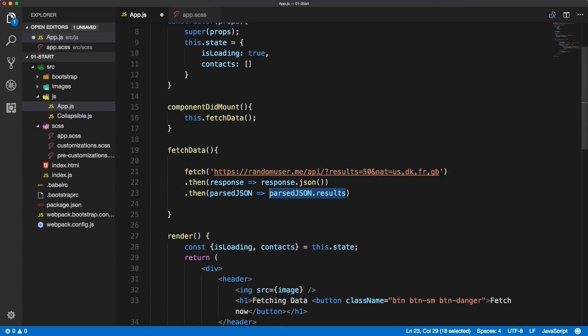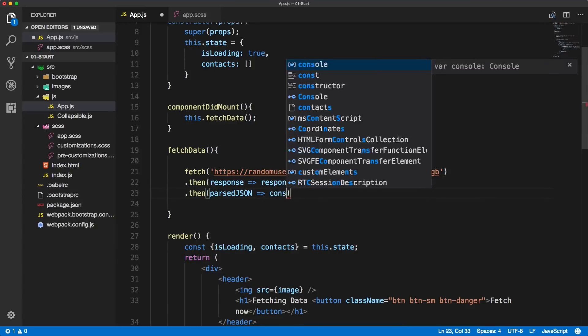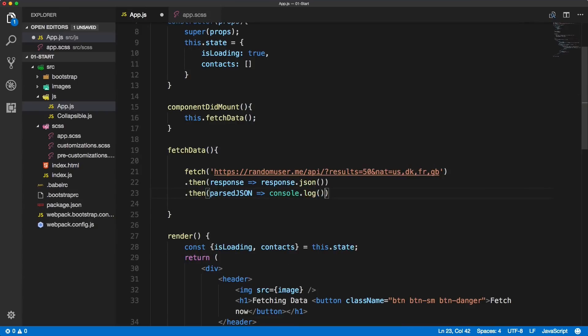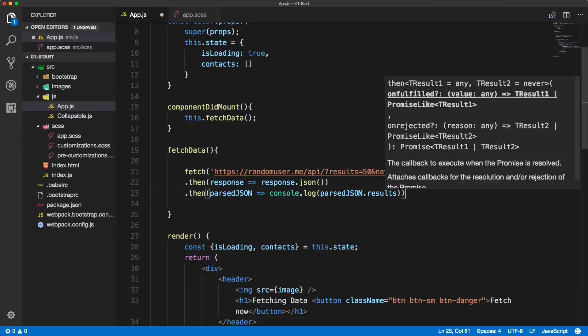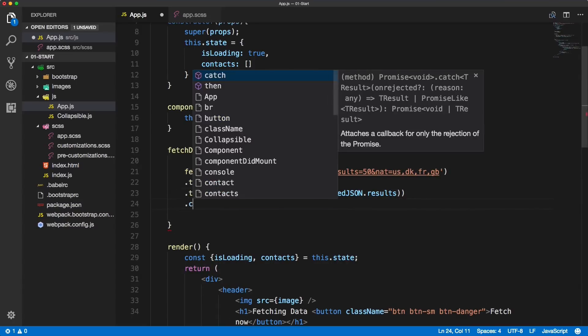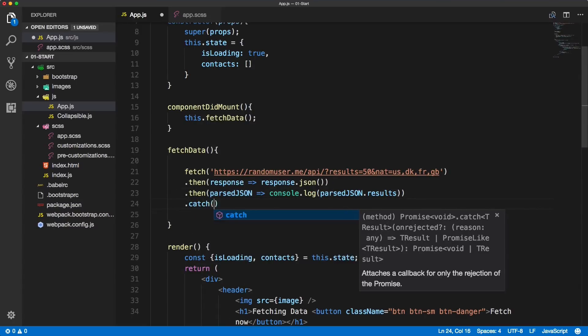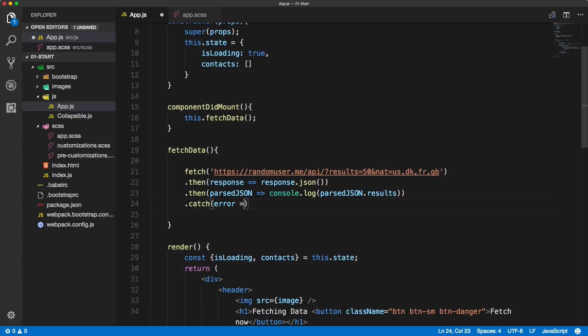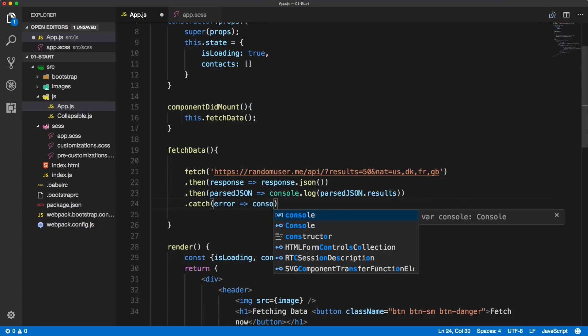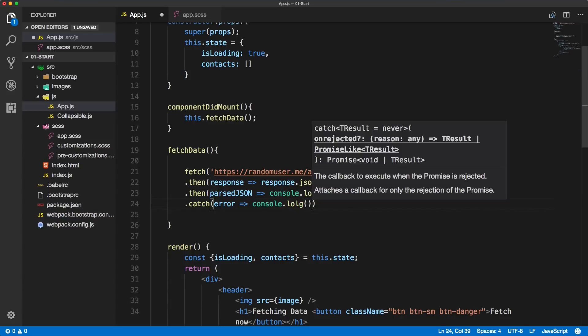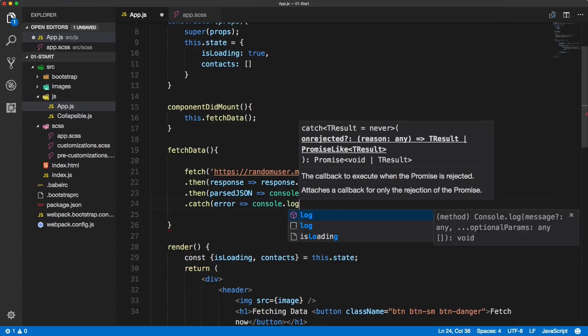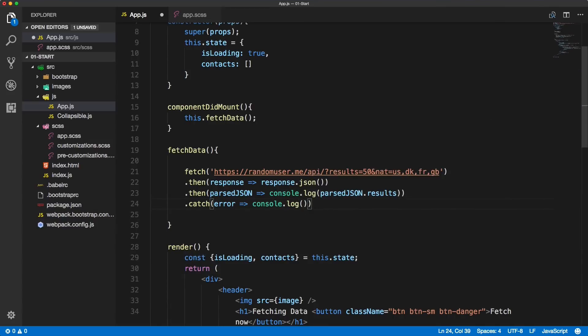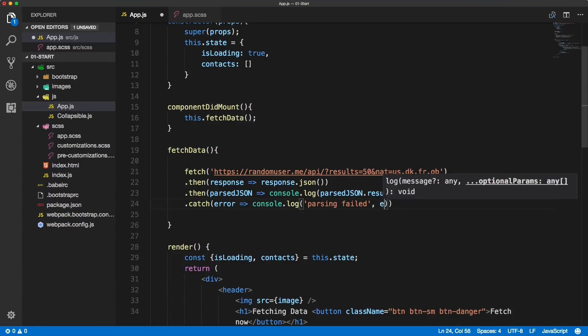In case there was an error we want to catch that as well. So after the last then, type in dot catch and we'll catch the error and we'll console log it as well. If there are any errors during this fetch we will see it in the console.